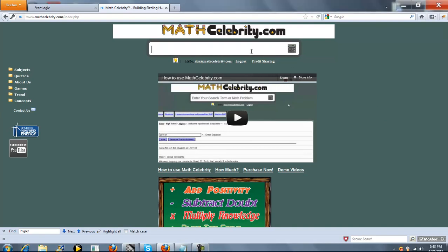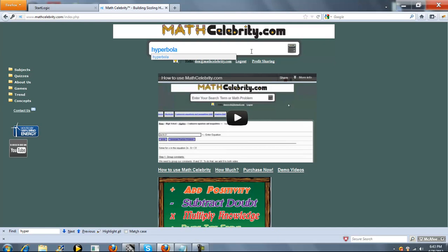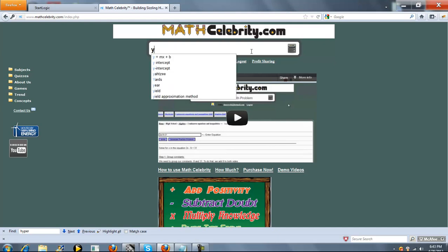This is the hyperbola calculator for mathcelebrity.com. There's a few ways to get there. The first is to type hyperbola, or if you know your hyperbola equation, you can simply enter that.